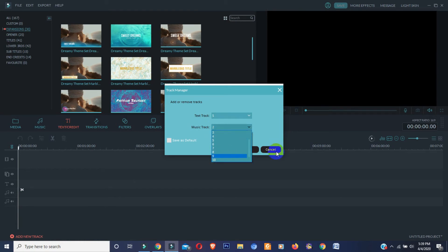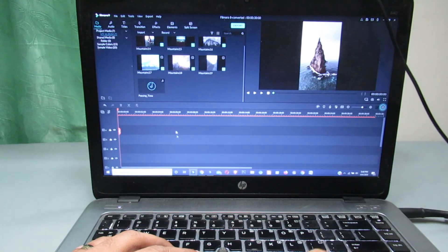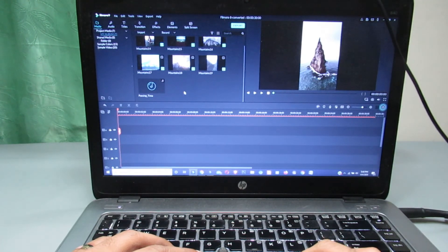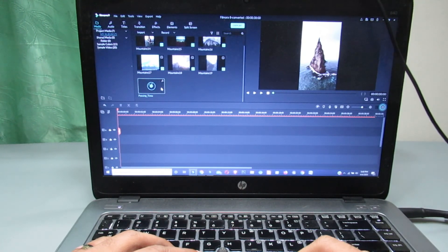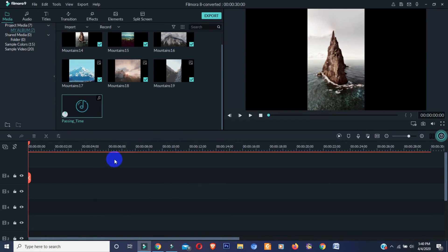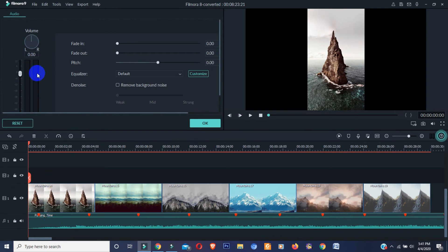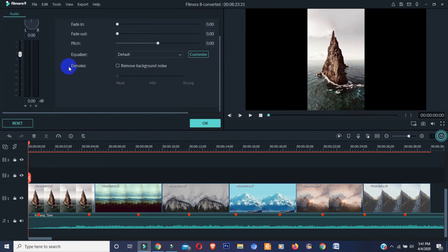In audio section, Filmora 9 made some changes. They added beat detection option and you can also custom the music beat. Besides this, you can change the audio channel to left or right. In one word, in Filmora 9 you can customize audio more professionally than previous one.